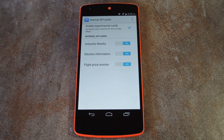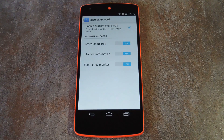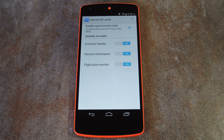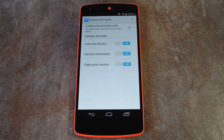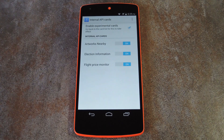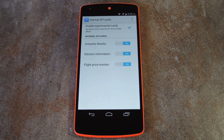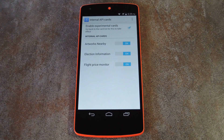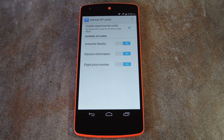Right now there are new cards for nearby artwork, election info, and even a flight price monitor. Just like all Google Now cards, these will only show up when they're relevant, so you'll need to be near a museum or something like that to get the artwork card, and you'll have to search for flights before it'll give you the price monitor card.